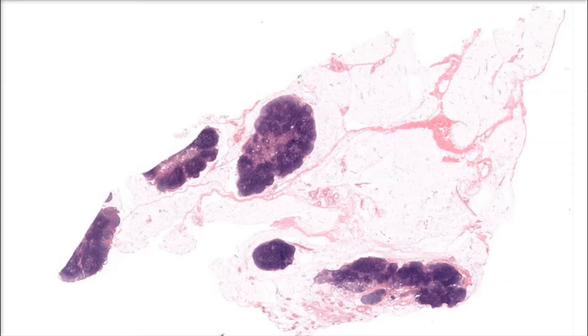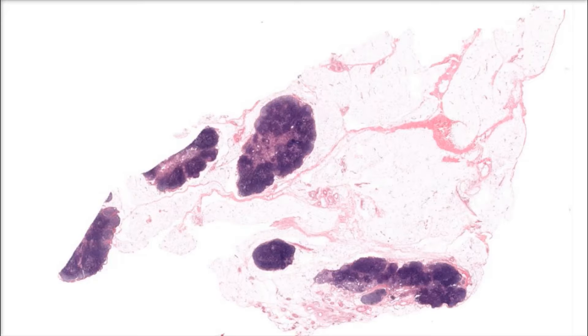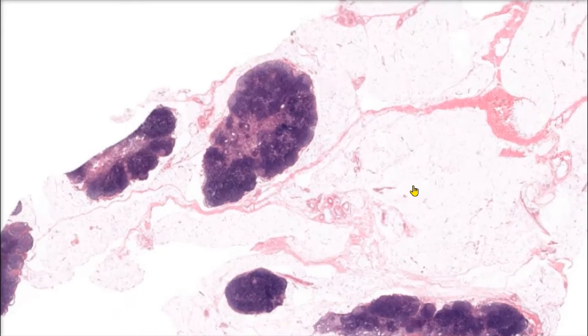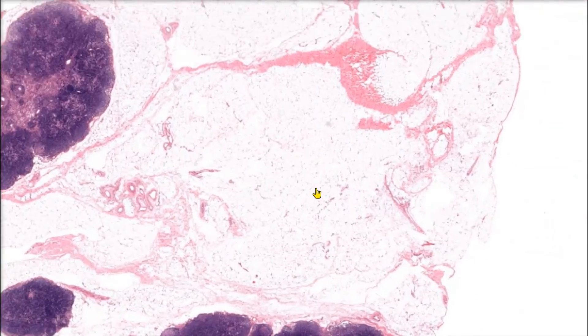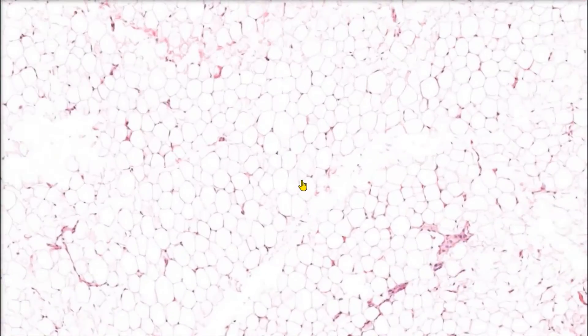Our next type of loose connective tissue is called adipose tissue. The slide we're currently looking at shows a lymph node. While there are several interesting structures present on the slide, we're going to focus just on the adipose tissue. So let's zoom in and get a better look at this tissue. As we zoom in, we can see the adipose tissue showing up here.